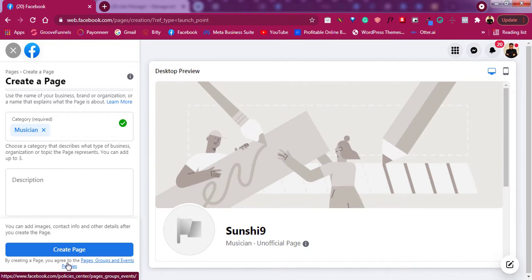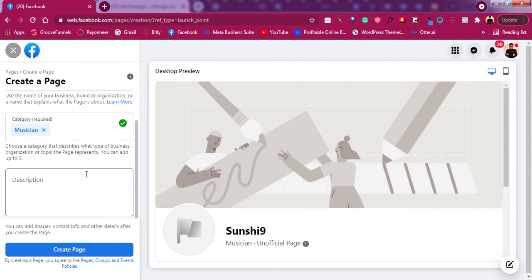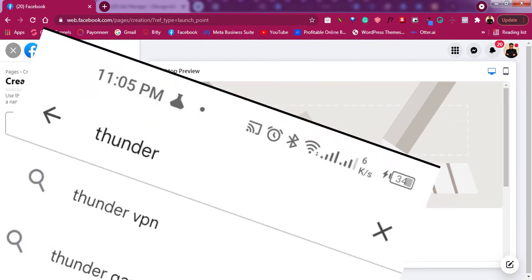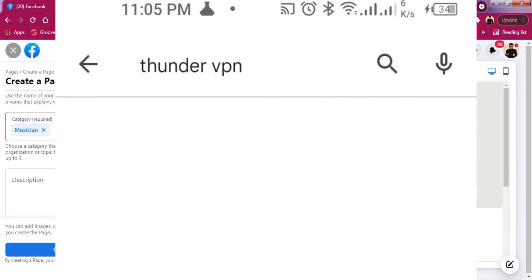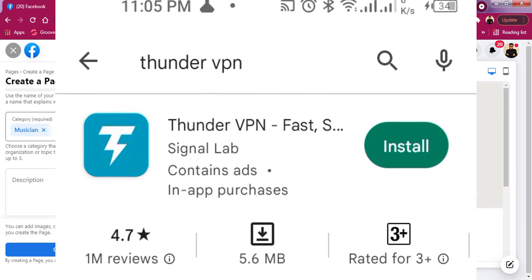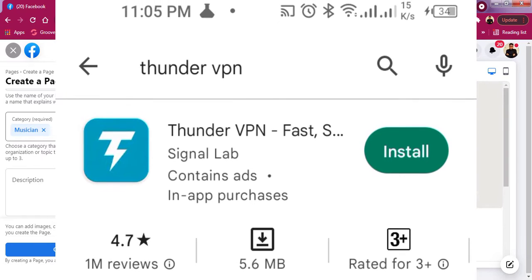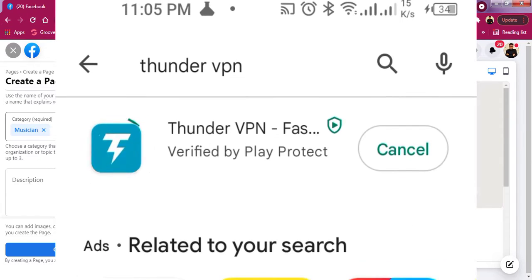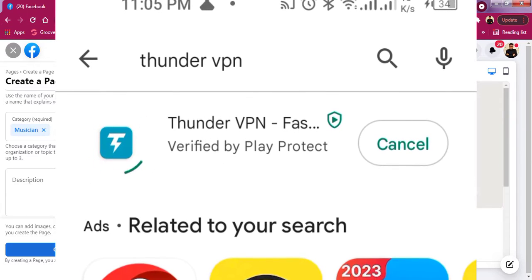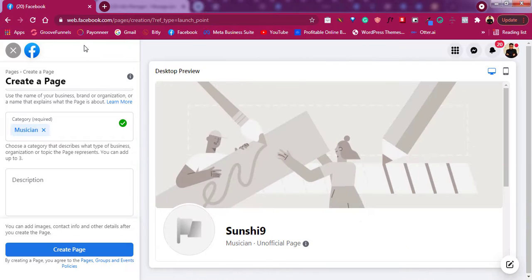What you need to do is install a VPN. If you are using a mobile phone, just go to your Play Store and search for Thunder VPN, download it, turn it on, and come back and create your page. But if you are on your PC, there are many VPNs out there.